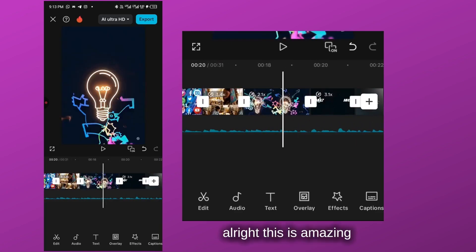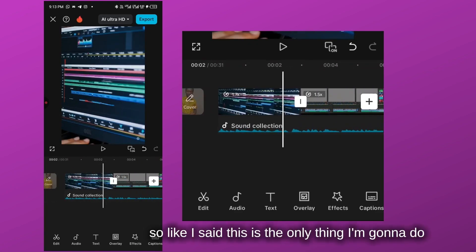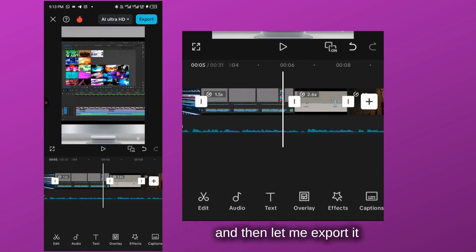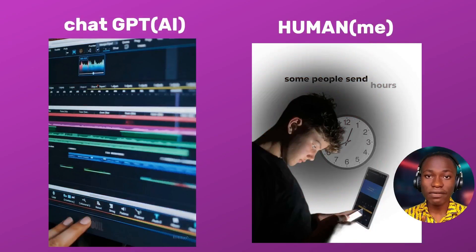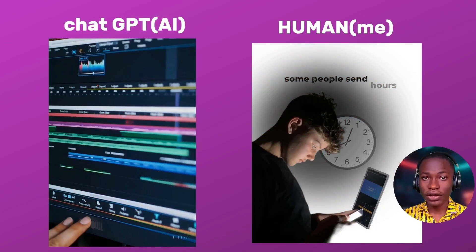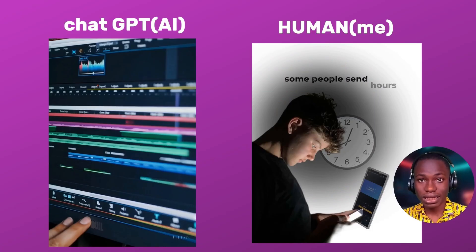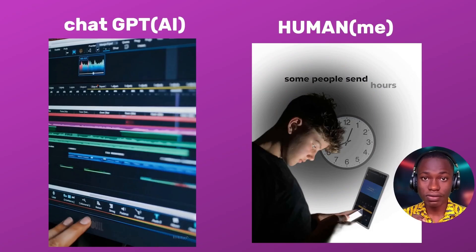All right, this is amazing! This is the final result. Let me export it. Now that I have two versions of the same video — one edited by me and the other edited by ChatGPT-5 — let's watch both of them. After that, I'm going to rate them on a scale of one to ten.